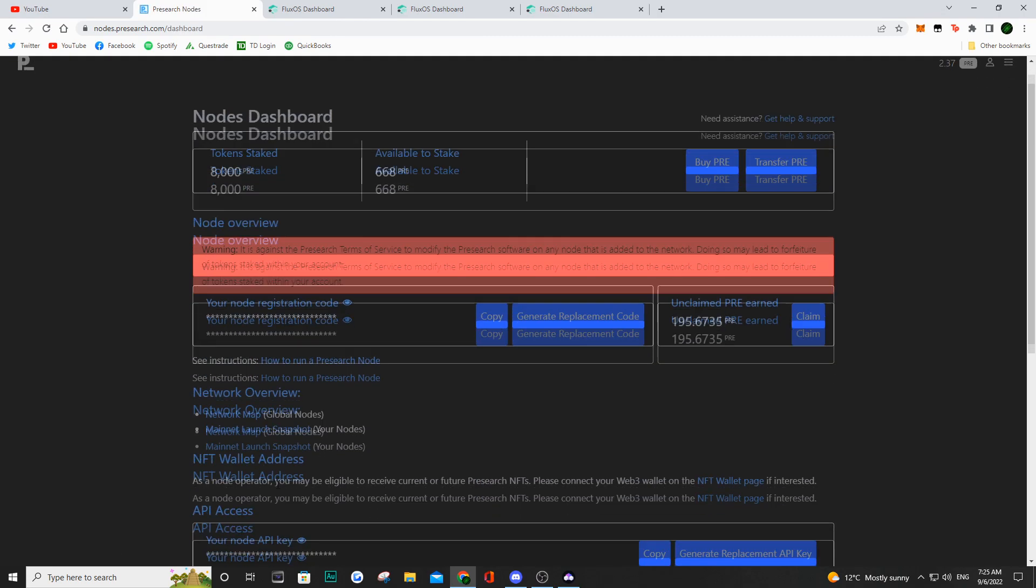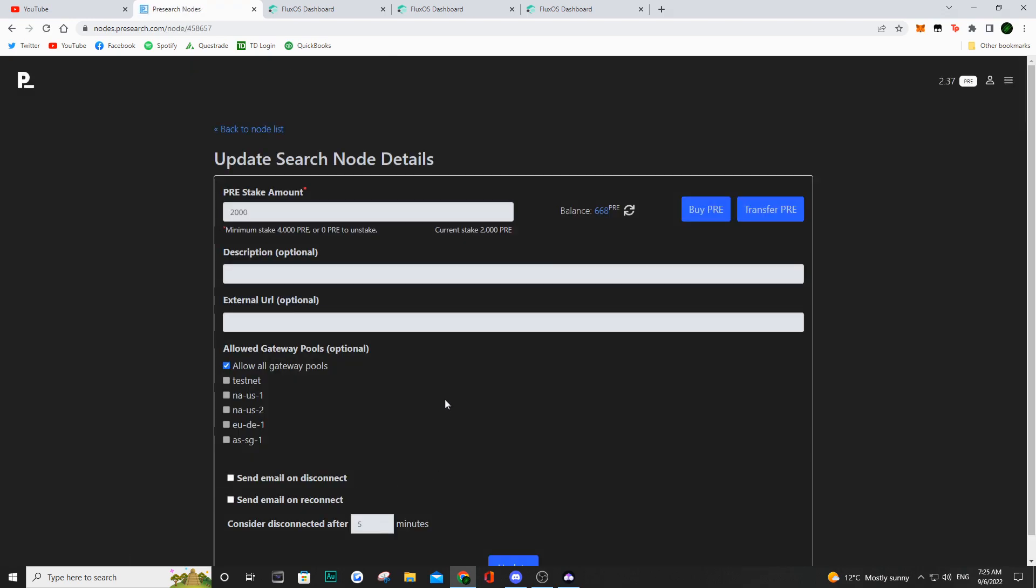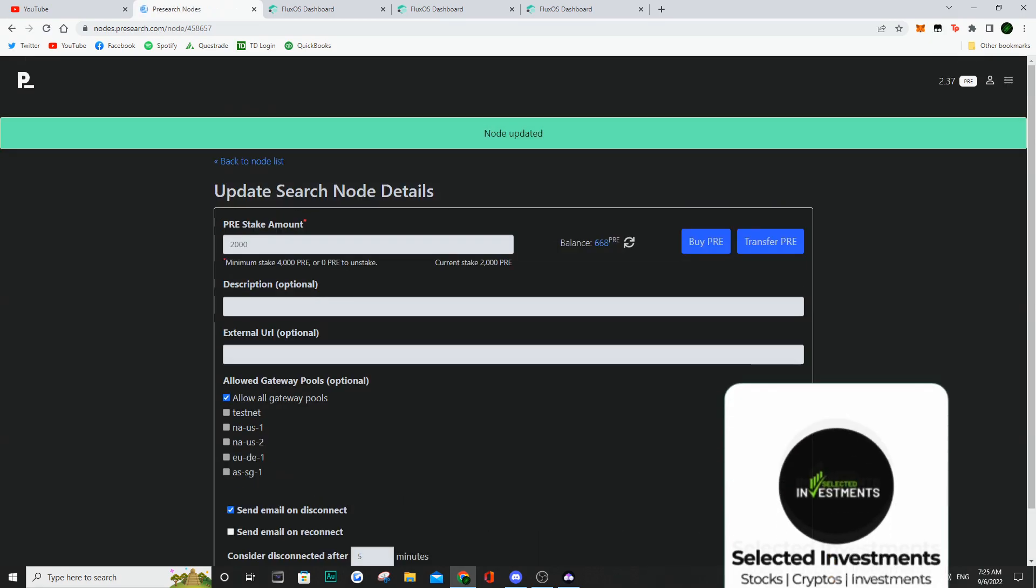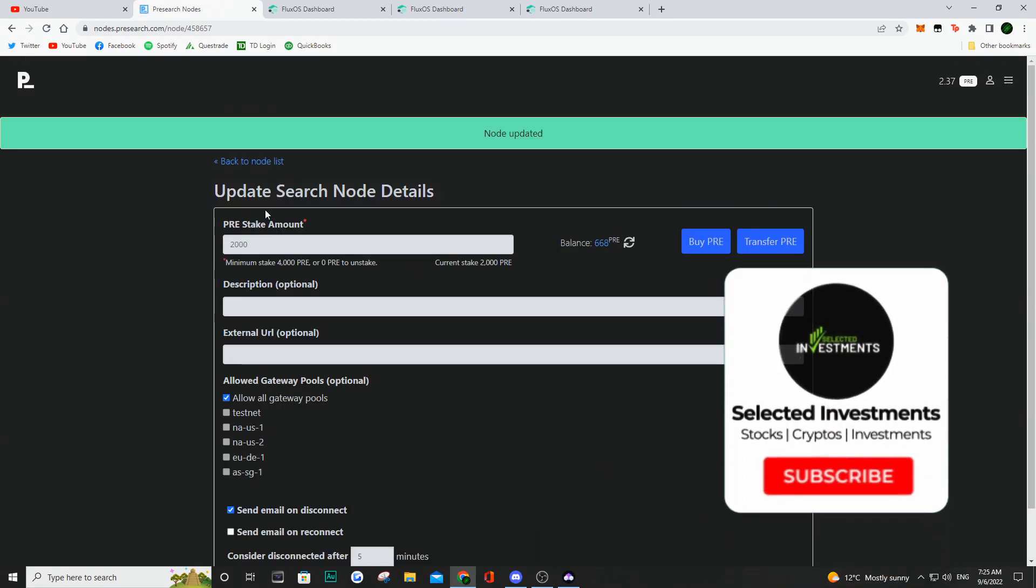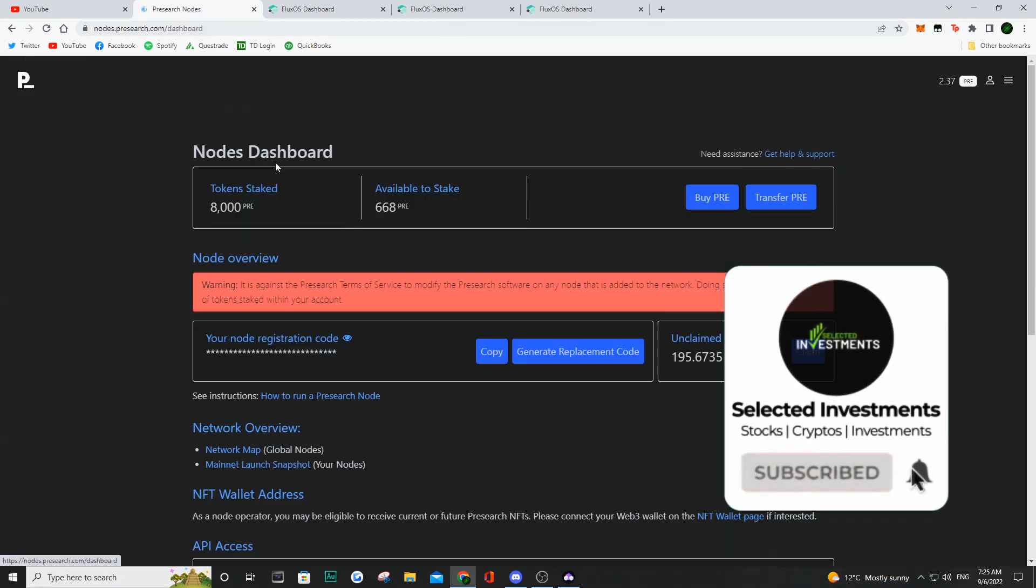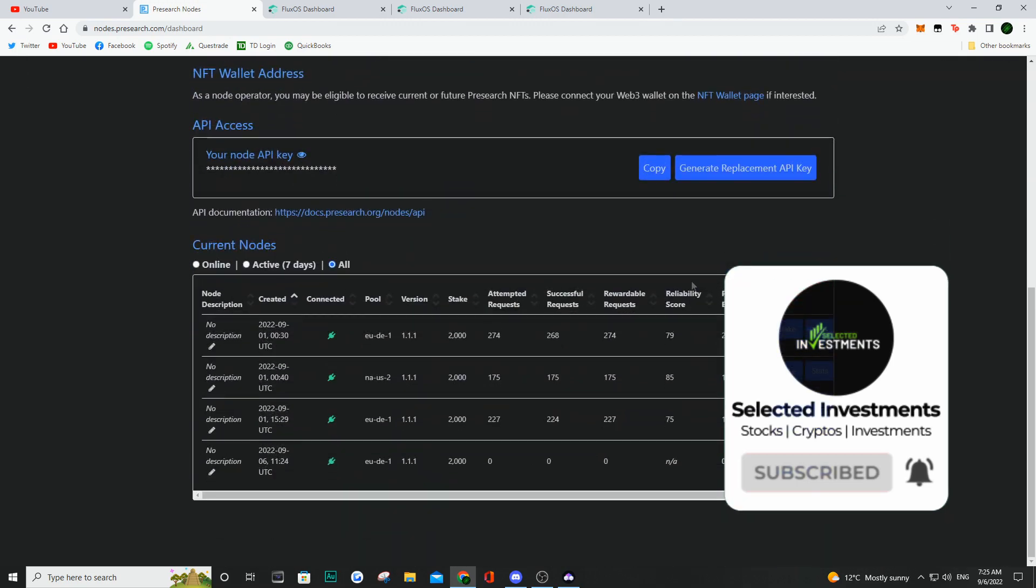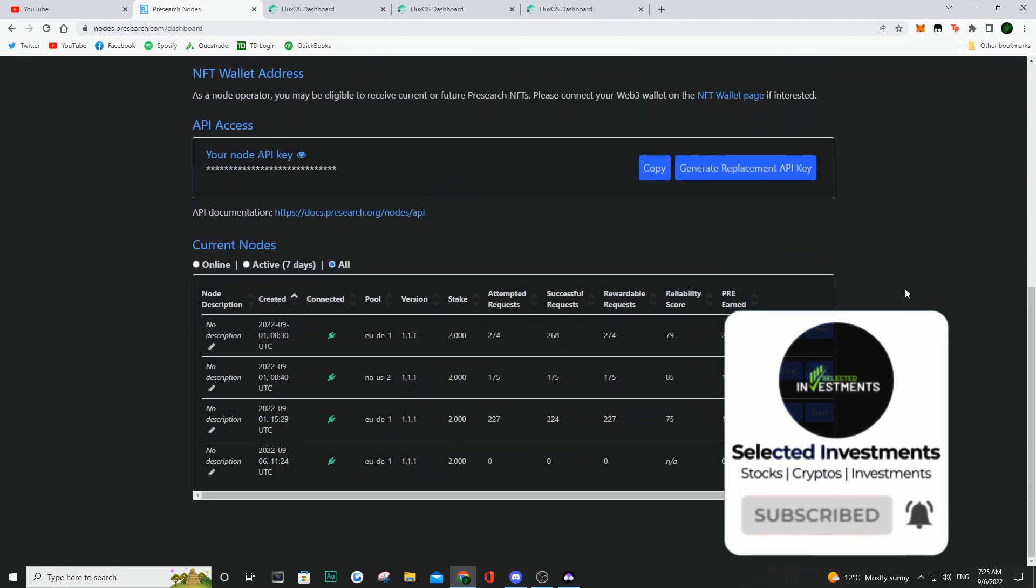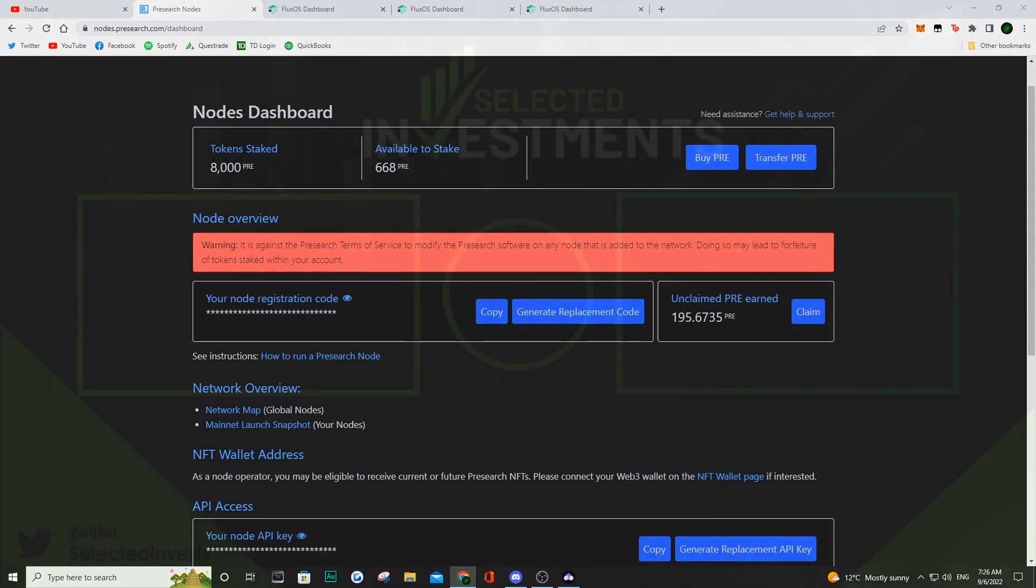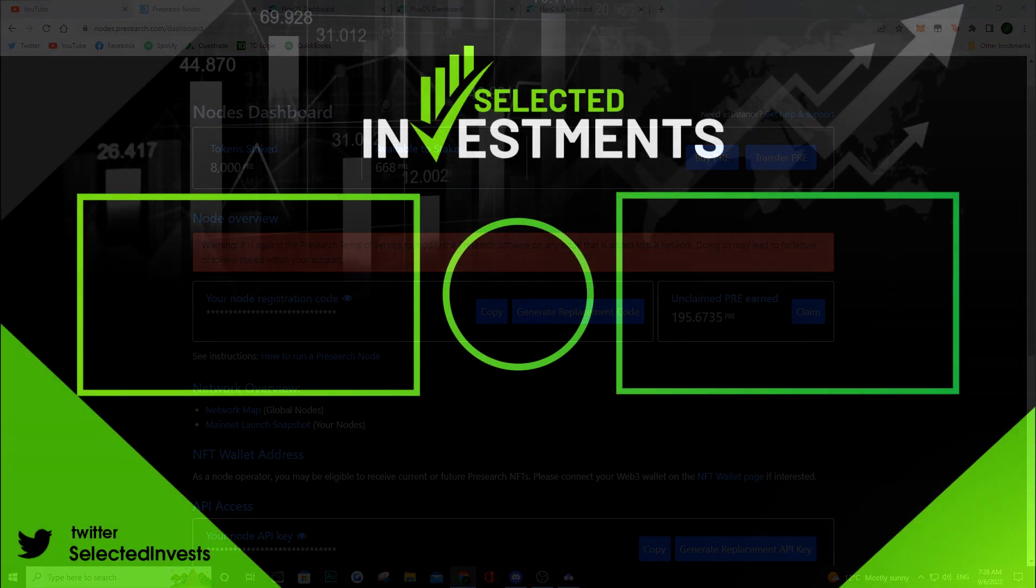So that's basically how to migrate a node if you're running pre-search on Flux. If you have any questions, definitely let me know in the comment section below. If you want to talk to me on Discord, you can do that. Join the link in the description below. But with all of that being said, I hope you guys enjoyed the video. If it helped you out by any means, smash the like button, subscribe to the channel, and I'll catch you guys in my next video. Peace.